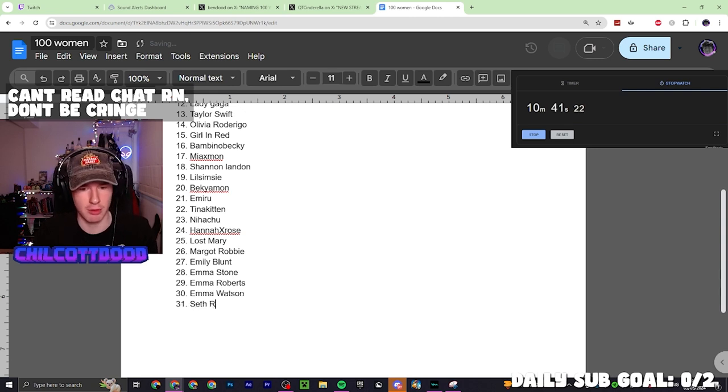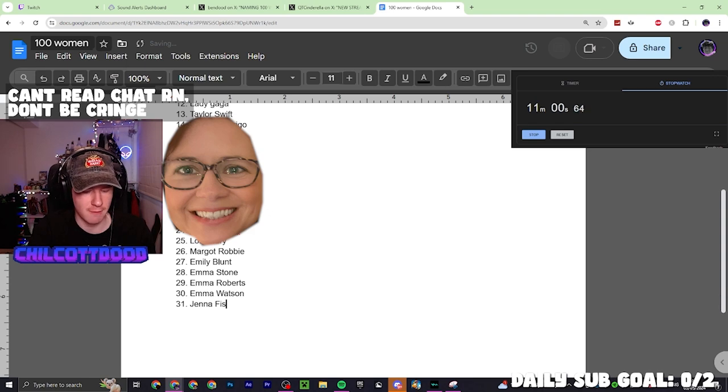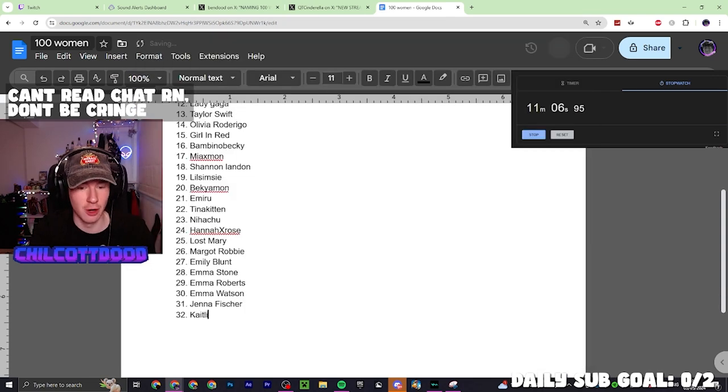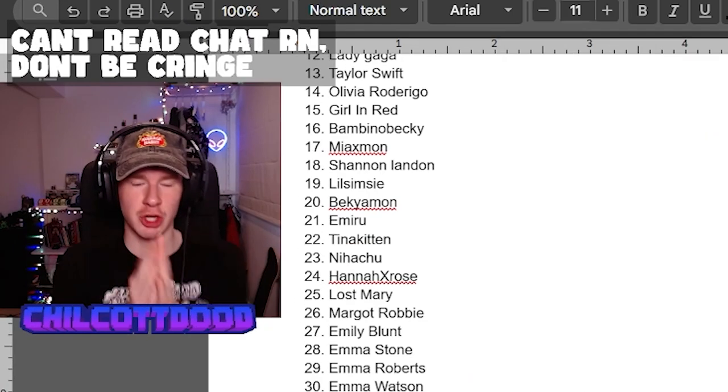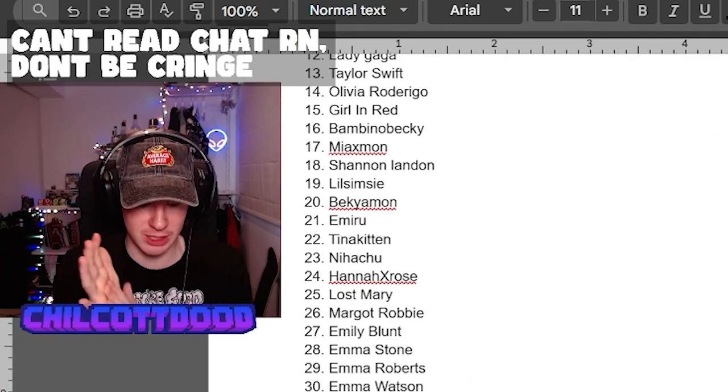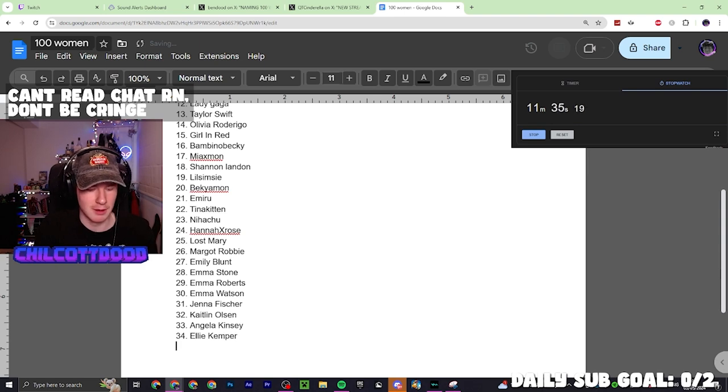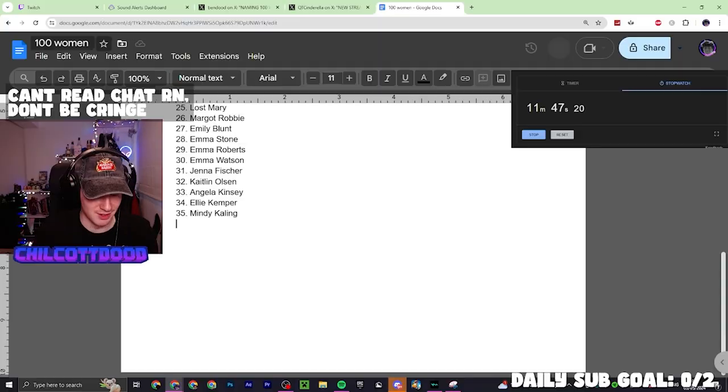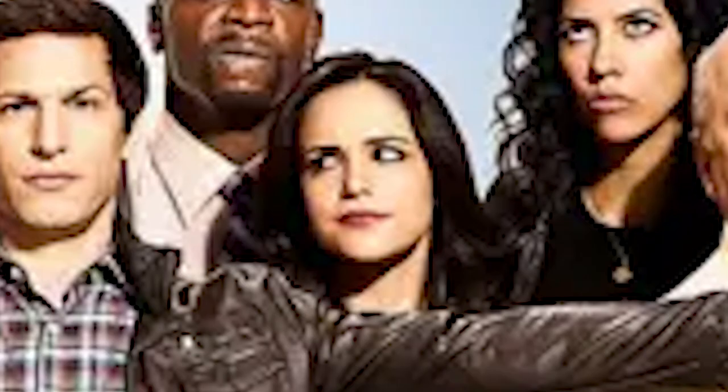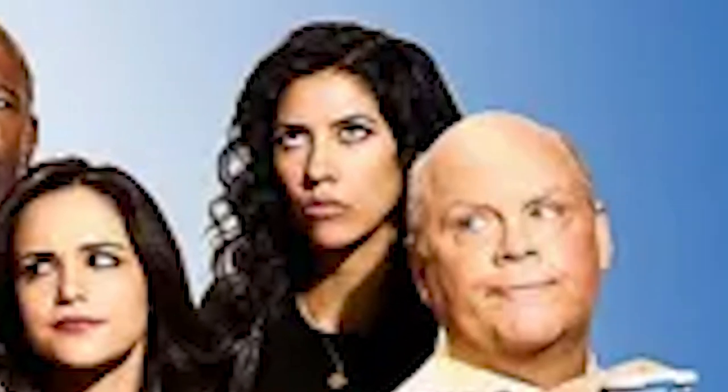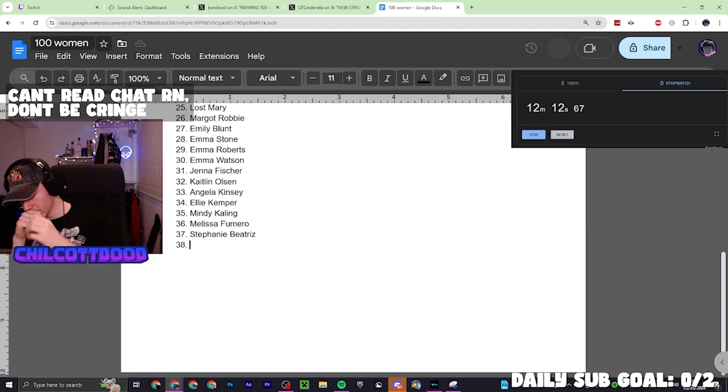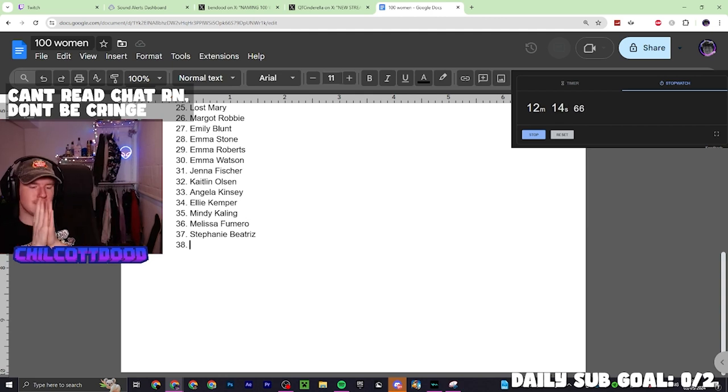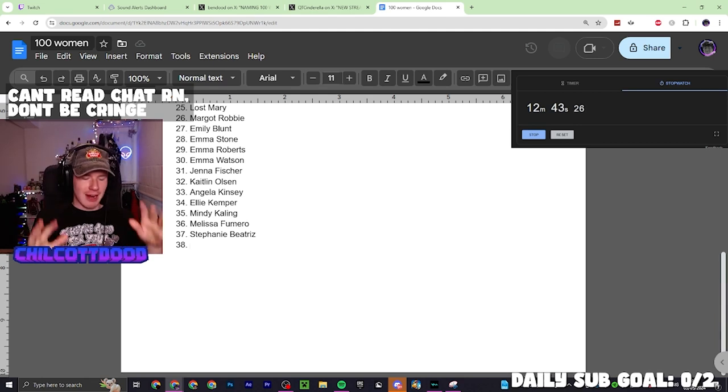Jenna Fisher, Caitlin Olsen—she plays D on It's Always Sunny in Philadelphia. I've got to think about individual shows and I can get people. Ellie Kemper, she was in the office. Mindy Kaling was in the office. Can't think of any more. Let's go to Brooklyn Nine-Nine. Melissa Fumero, Stephanie Beatriz. Gina—what's her name? She's married to Jordan Peele, for fuck's sake.